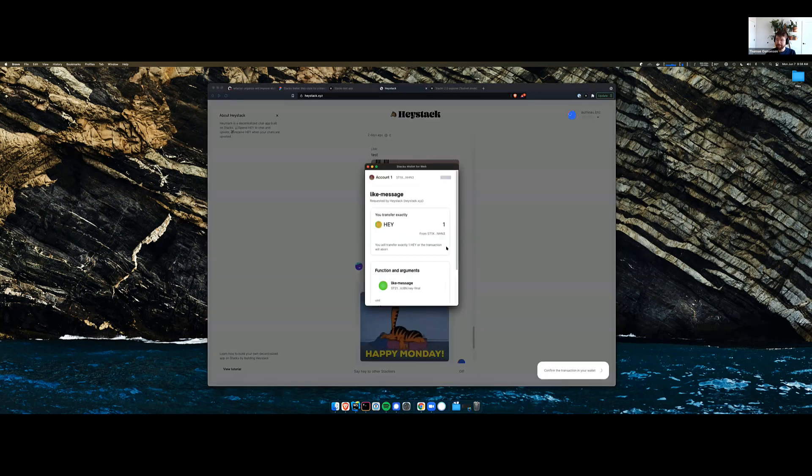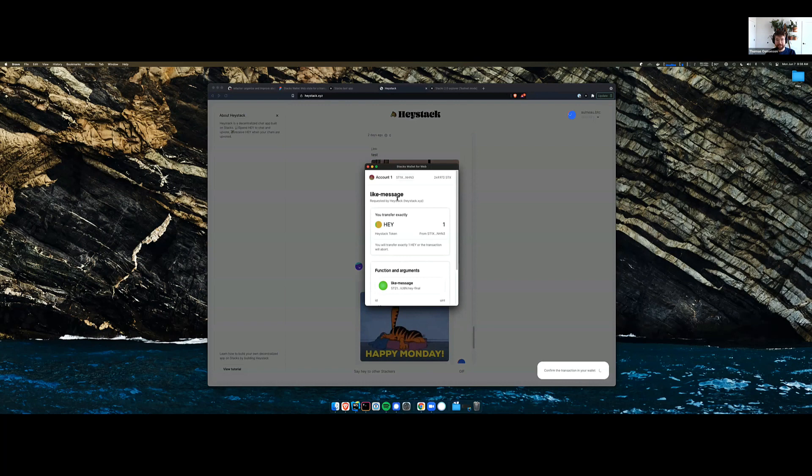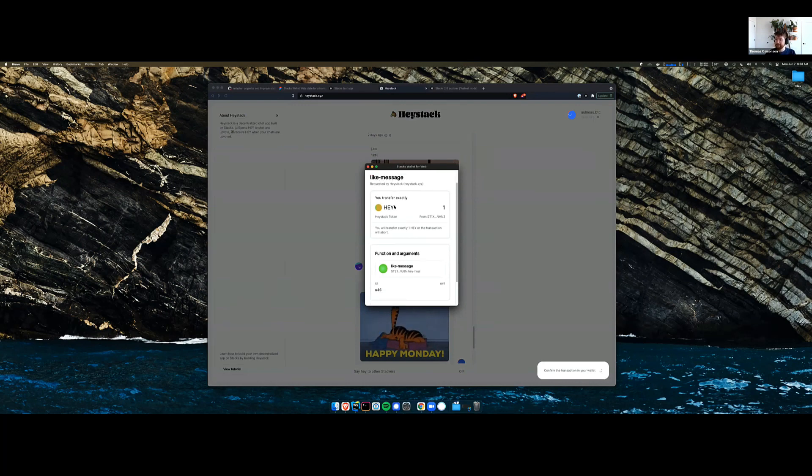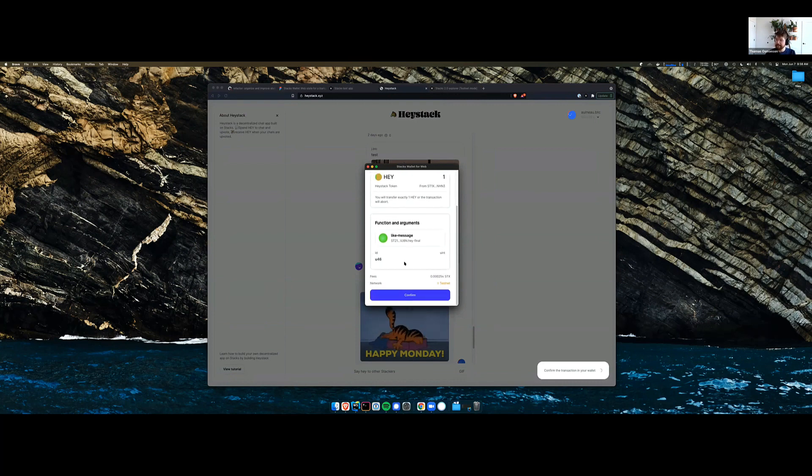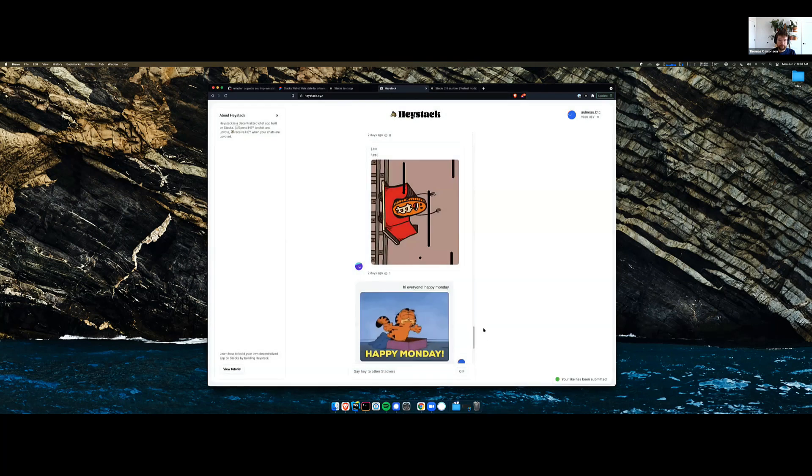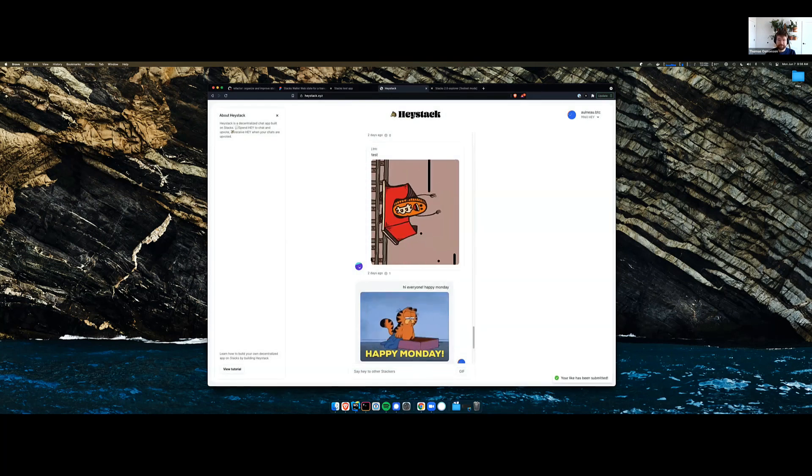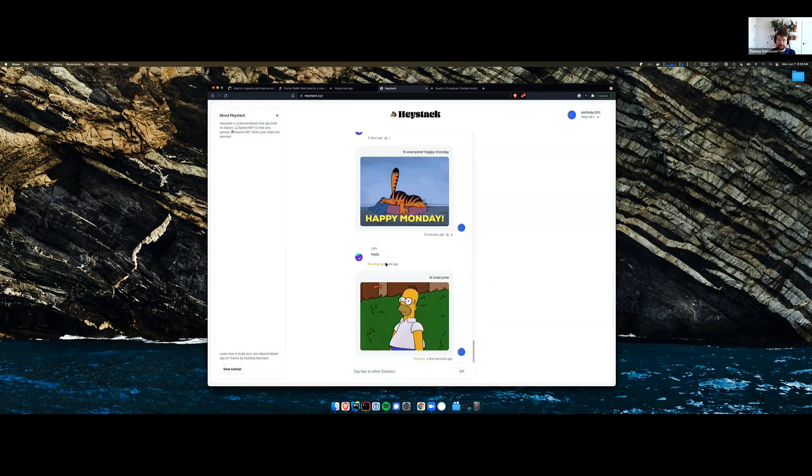We can go up and like some of these messages. So I'm going to call the like message function. It's going to transfer one Hey from my wallet to their wallet, and then the argument is just the index of the message. And there's a little notification down here so it's been liked.